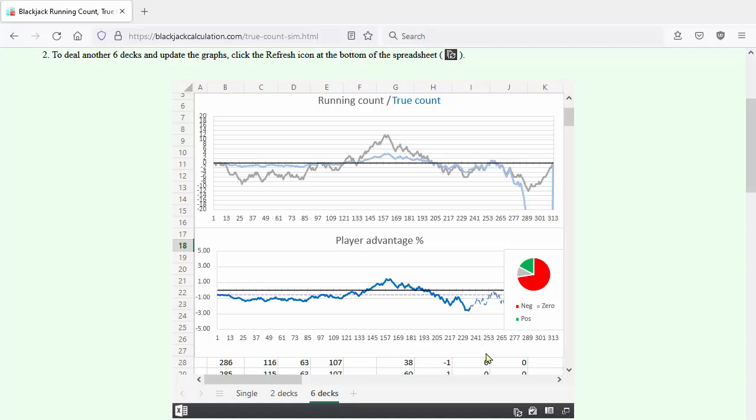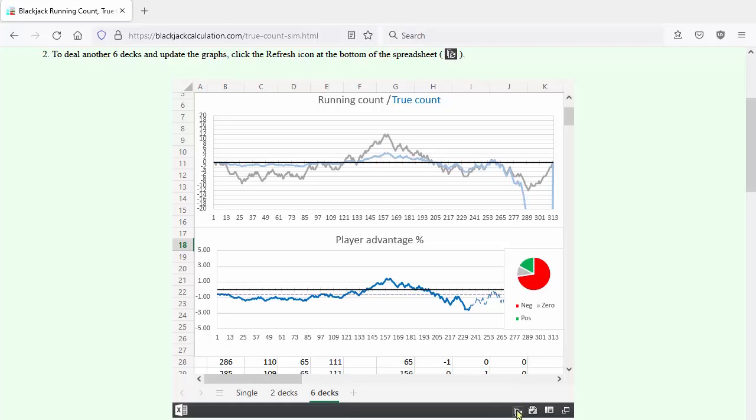You can quickly deal several six deck shoes to see what typically happens over several hours of play. Let's try that now.